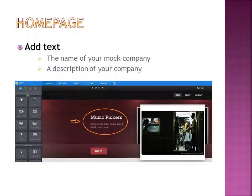Next, you can create your homepage. This is the first page that people see when they come to your website. Add the text you want on your homepage, like the name of your mock company and a description. You just click on a box and add your text.